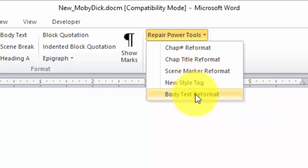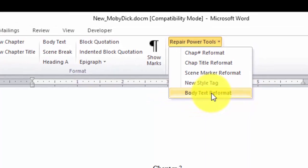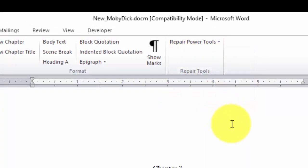So the next one is body text reformat. However, before you actually do body text reformat, you've got to look at it to make sure that you have everything formatted correctly. If, for instance, you've got a block quotation used in your document, you want to tag that.